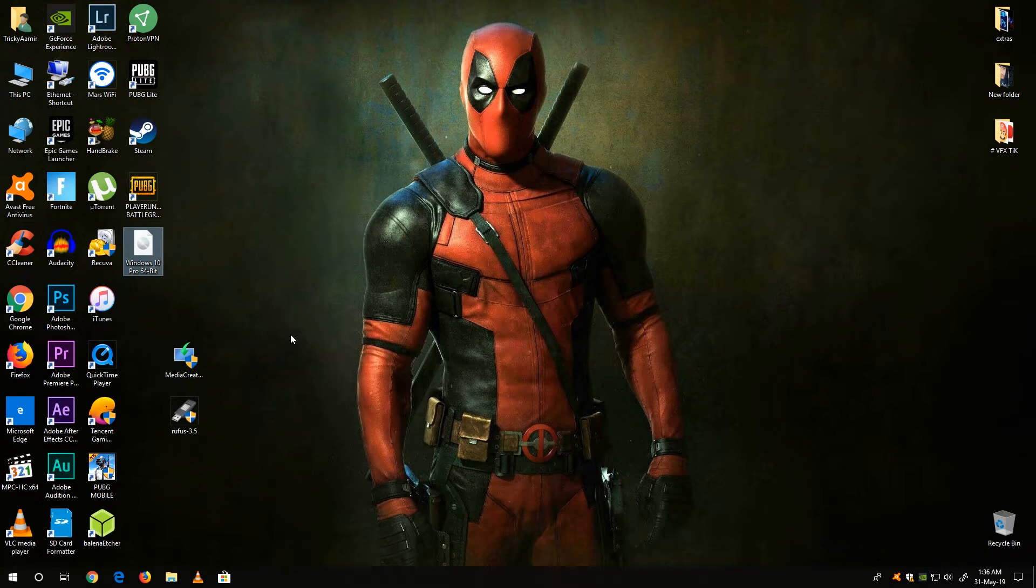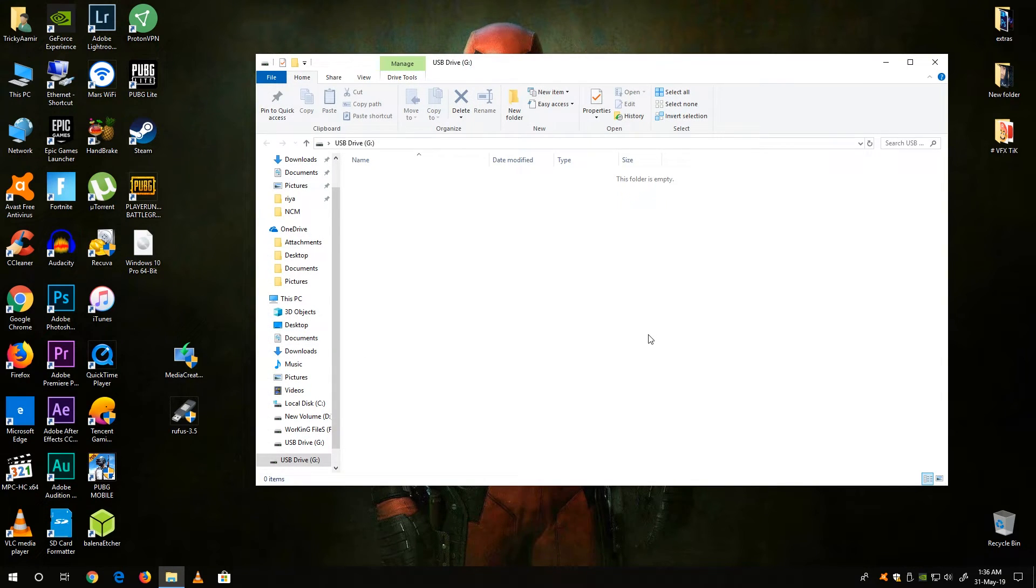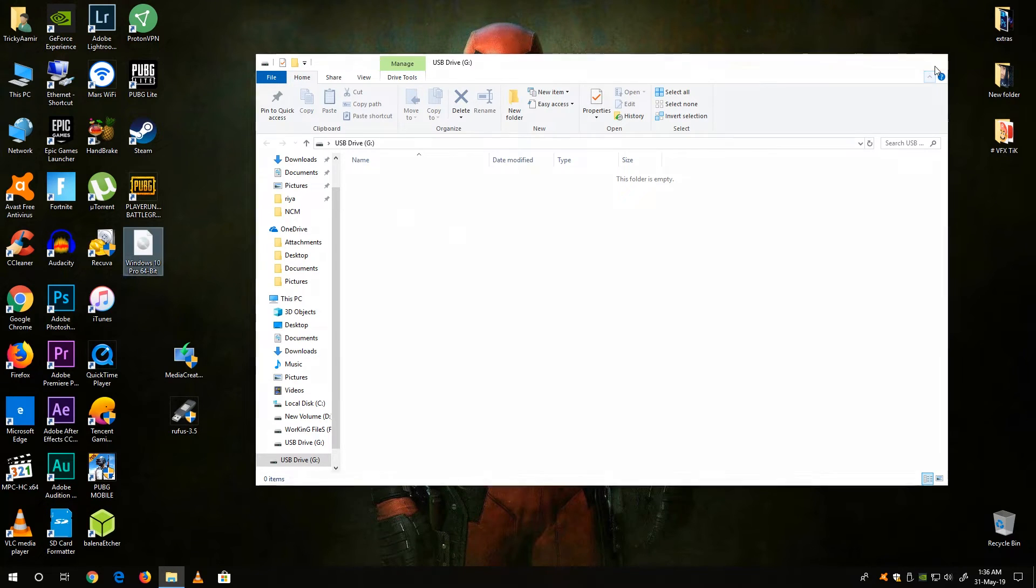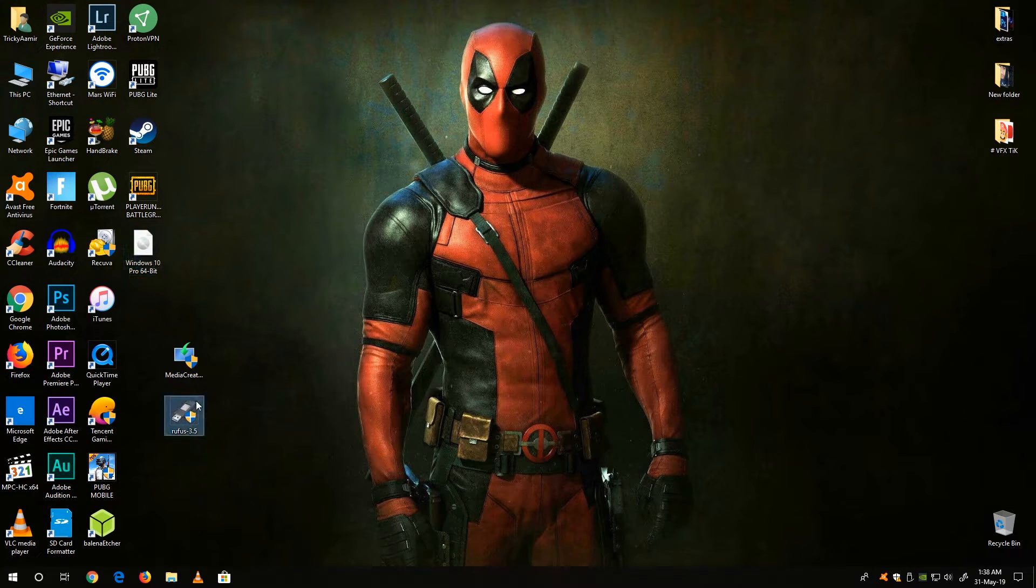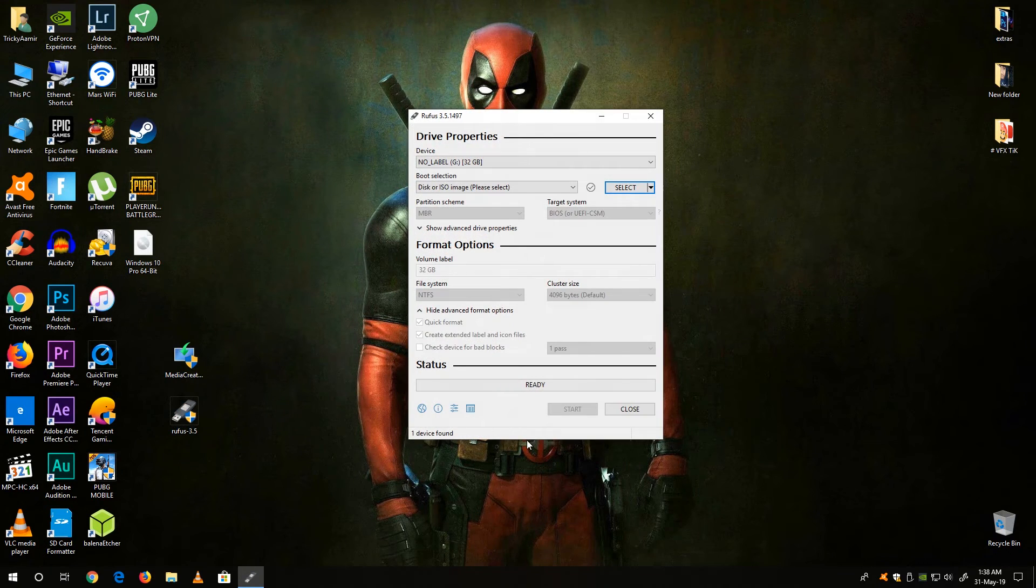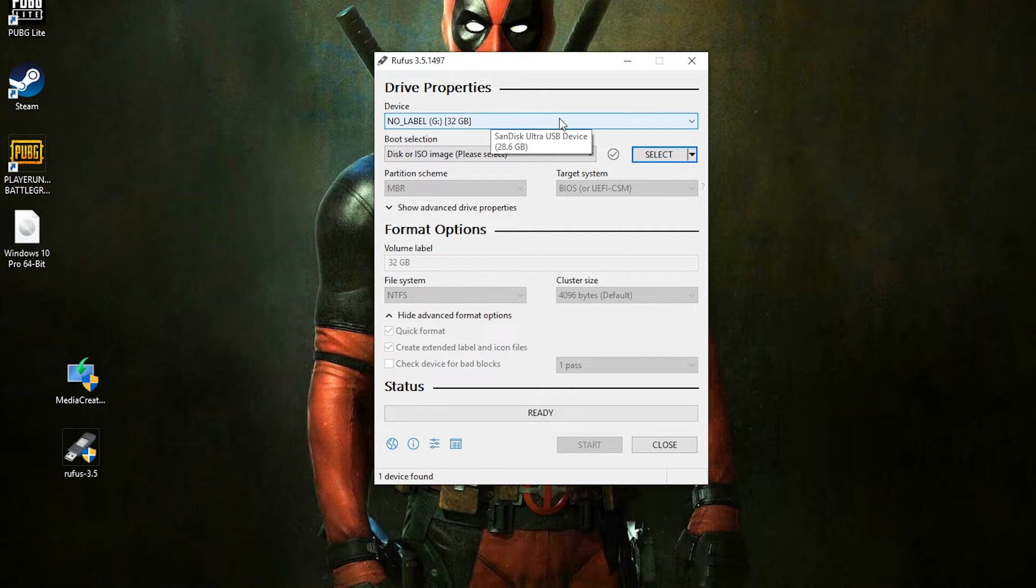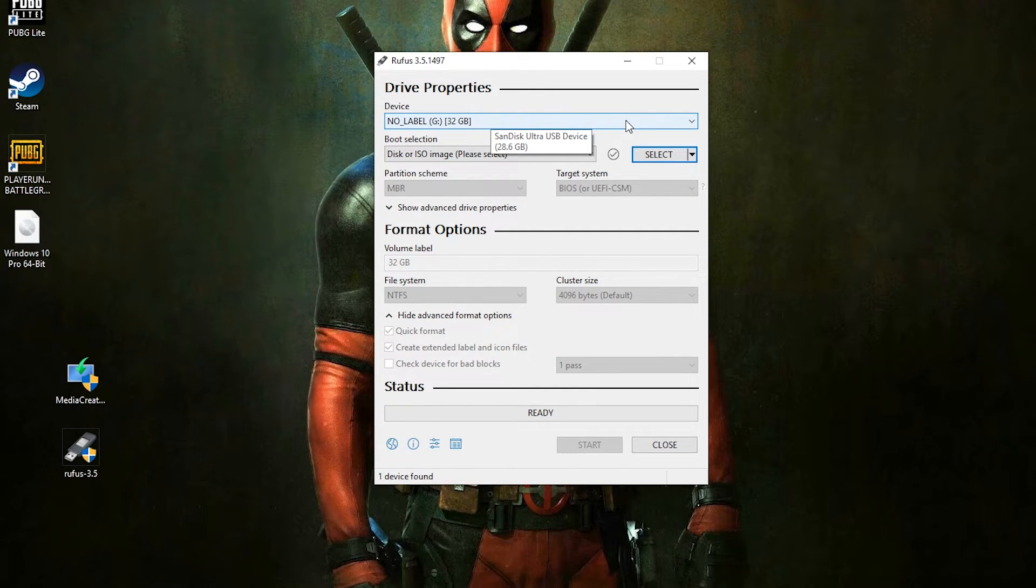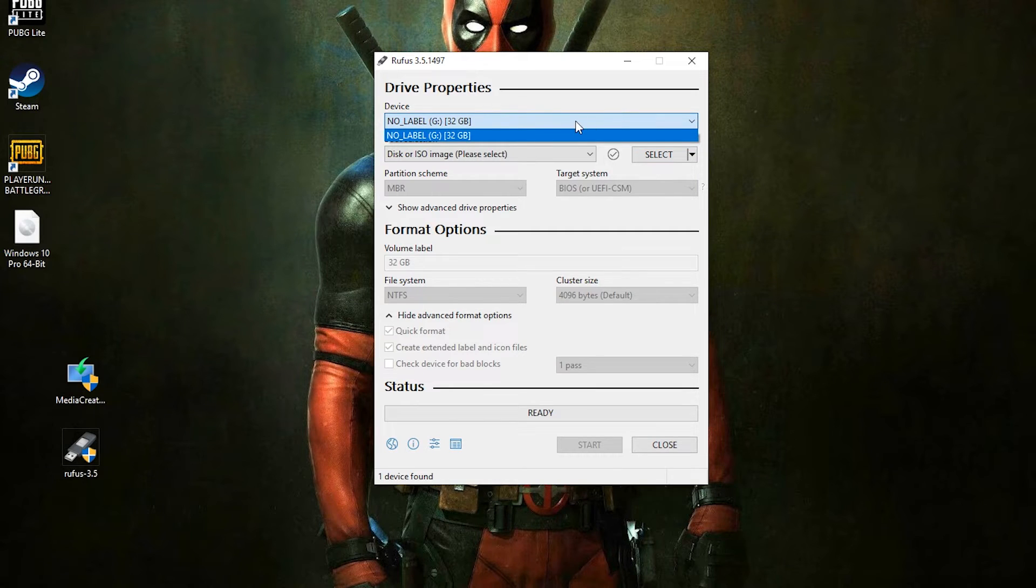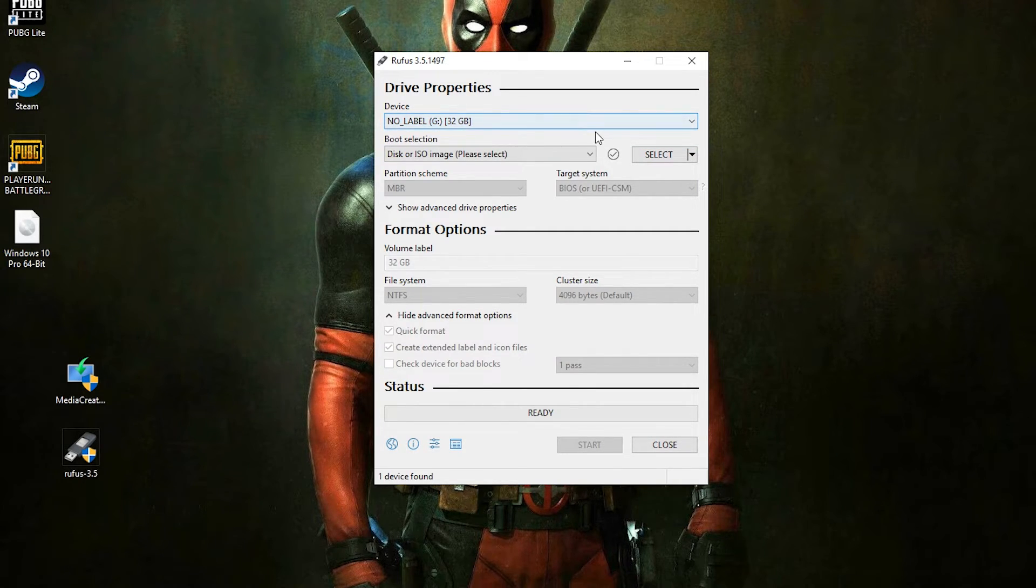Now plug the USB drive to your computer which you want to make bootable. Make sure your USB drive is empty because it's going to be formatted. Now open the Rufus and here you can see my USB drive is already selected. For safety purpose it only selects the USB drive so there is not any risk to lose your hard drive data.